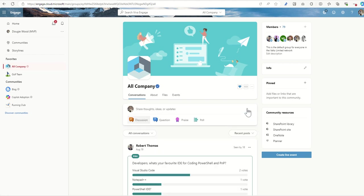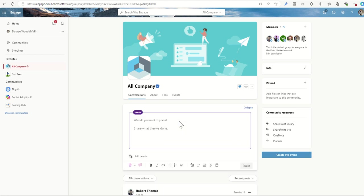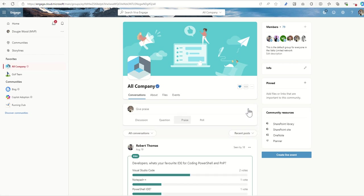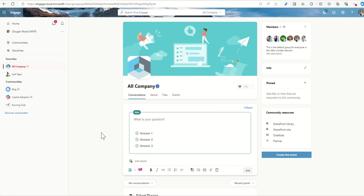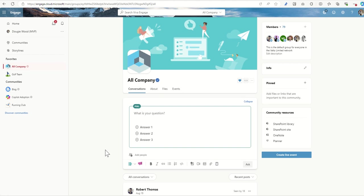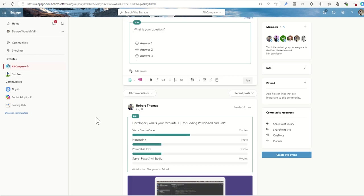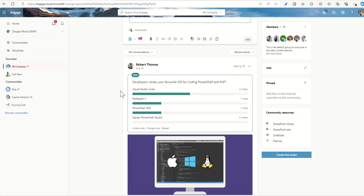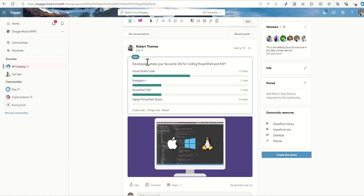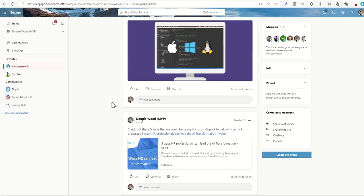The other types of conversations, we have praise. So praise is essentially where we're providing praise to a colleague or friend we work with on a project. And the final type is a poll where we can actually put a little questionnaire, survey type thing together where we ask people and then we can see their responses put in a bar chart. And we can see that here where Rob's asked developers what your favorite IDE for coding PowerShell and PMP. And we can see a few different responses here.